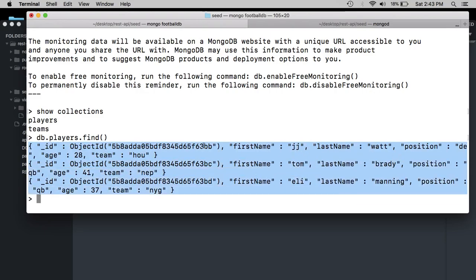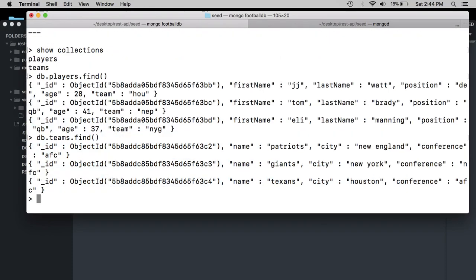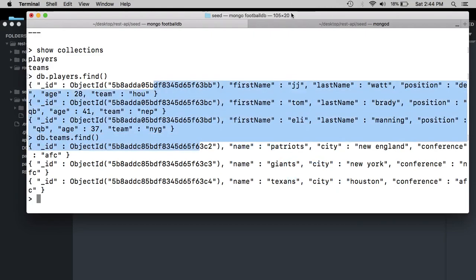JJ Watt, Tom Brady, Eli Manning. And then we can do teams. Patriots, Giants, Texans. So everything worked. So what that means is, and let's disconnect real quick. Control C.